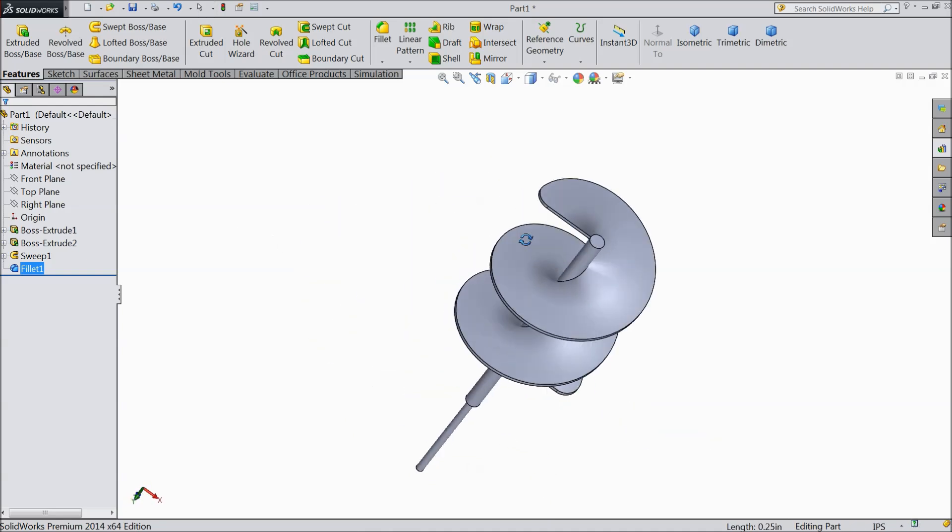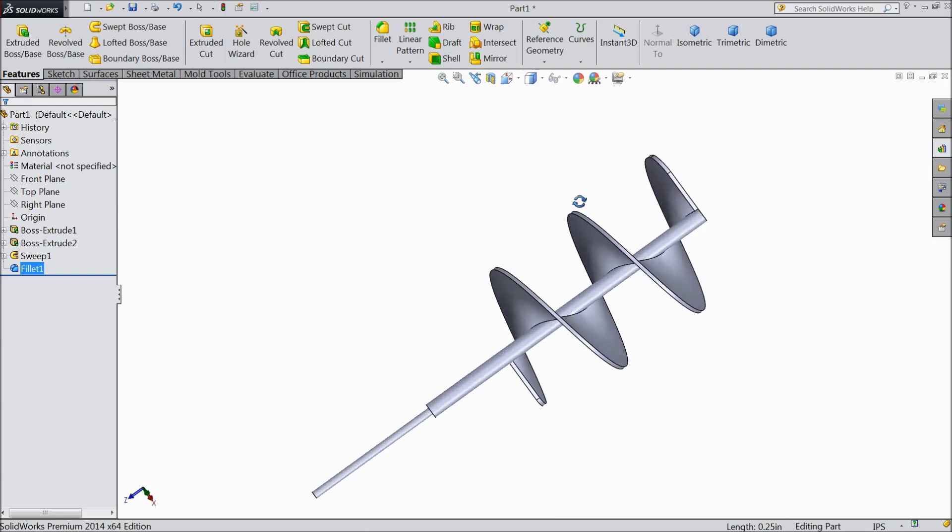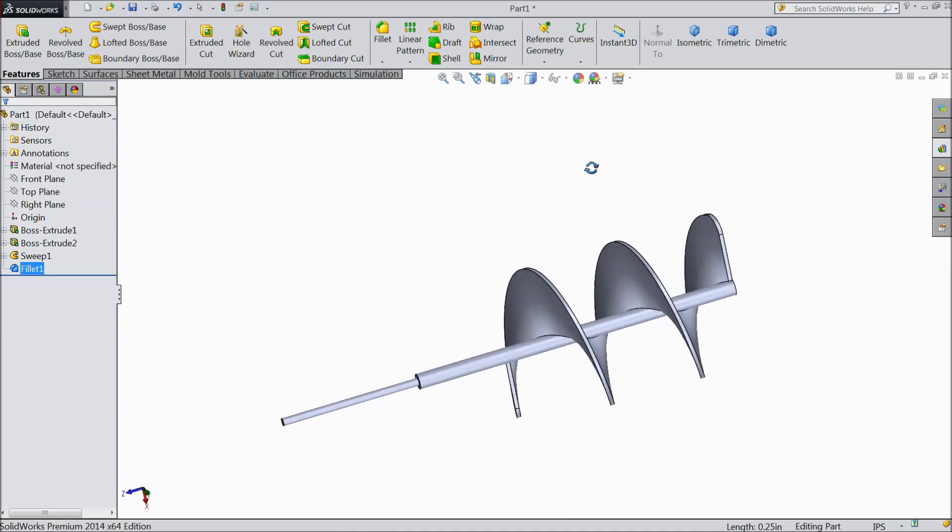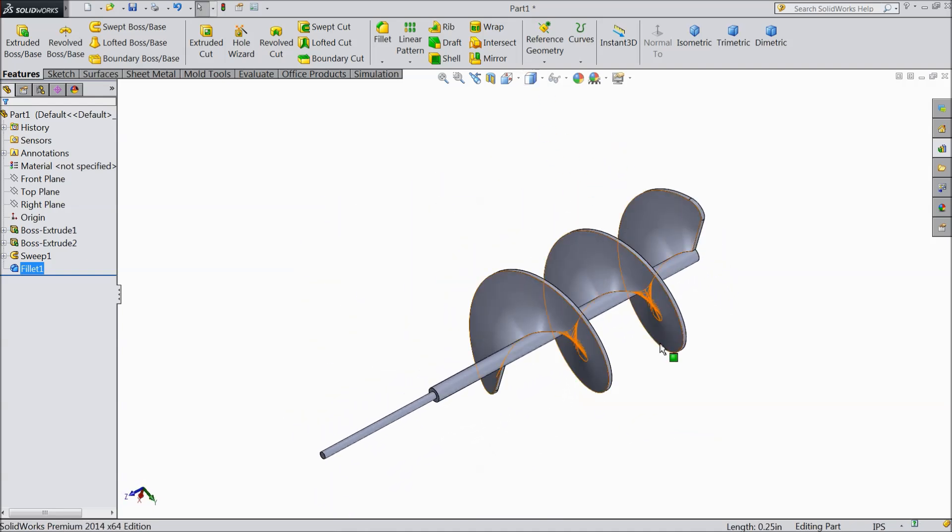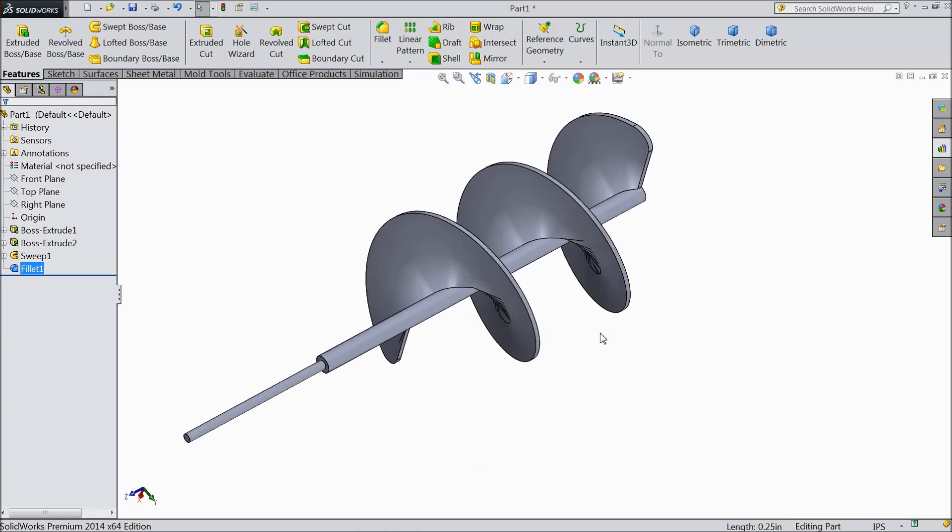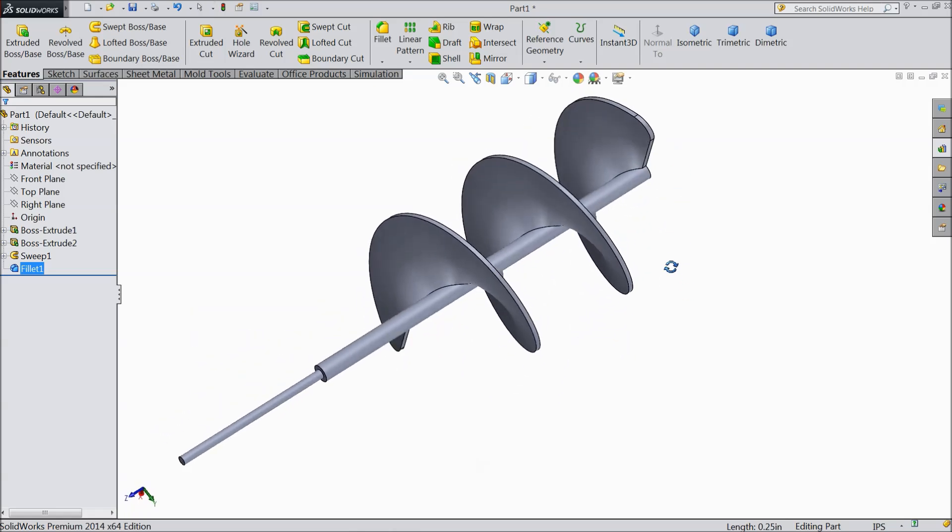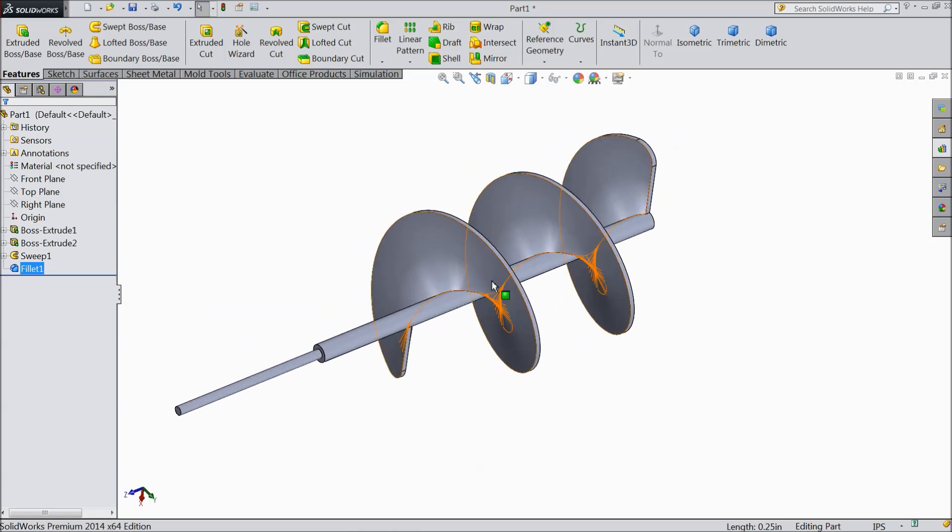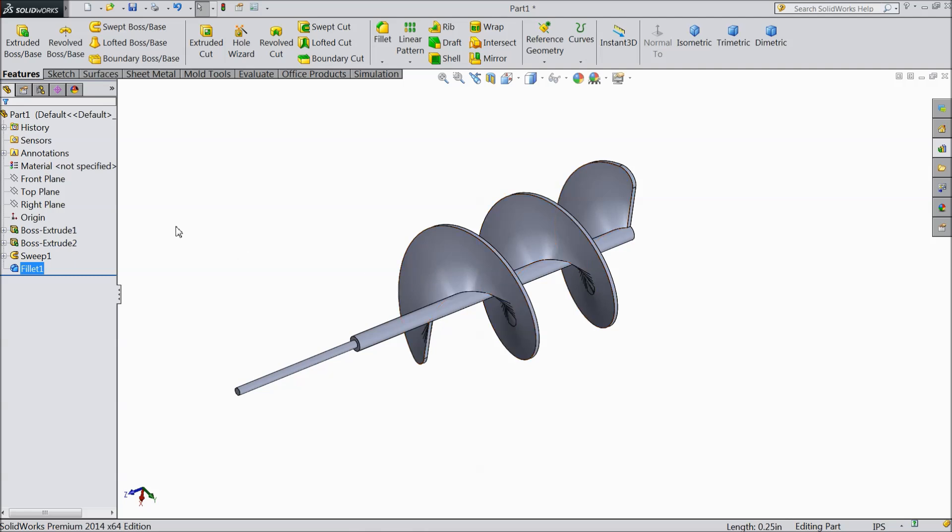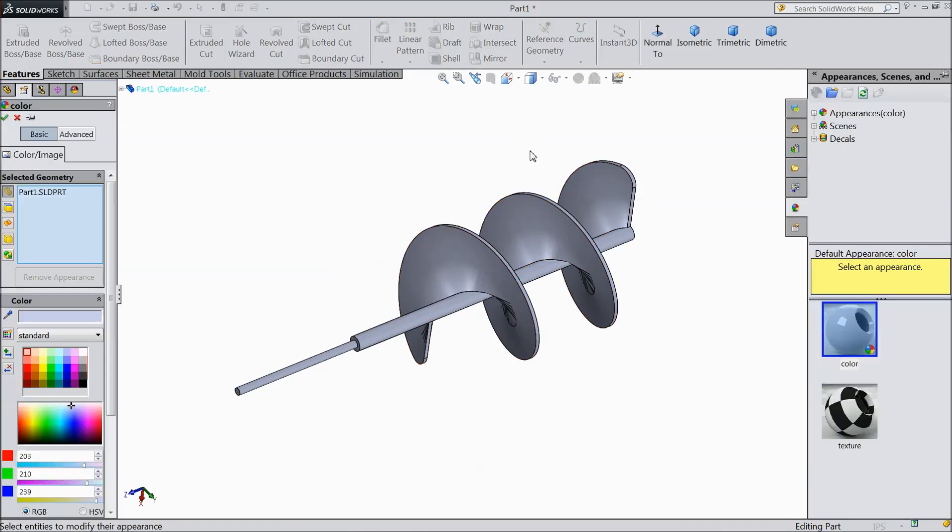Now this mechanical auger is ready. This is mainly used in agriculture field for drilling purposes. Now we will change some color.